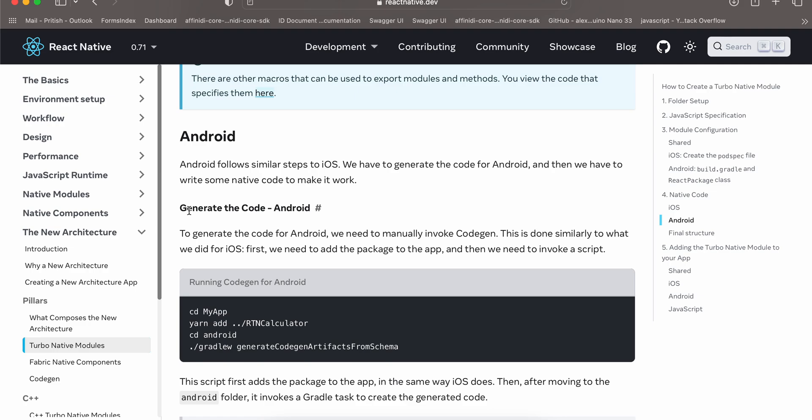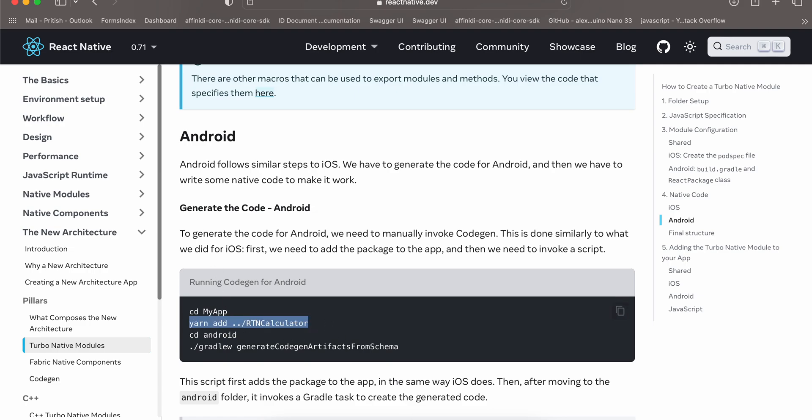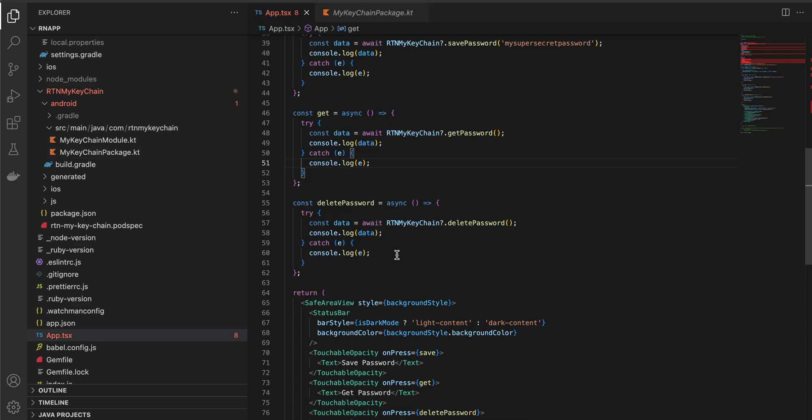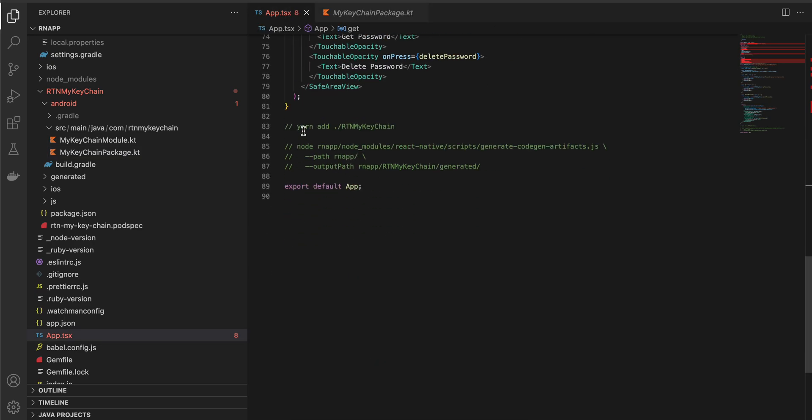Inside your android you have to run this command, but in our case it would be a little different. It would be yarn add dot slash rtn my keychain because our rtn my keychain is already inside the React Native project so we don't require double dot.